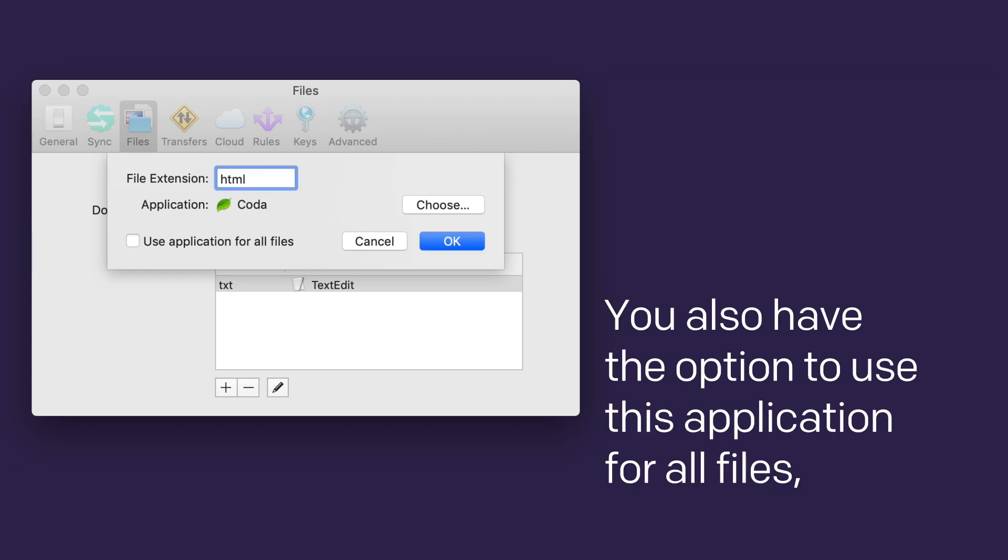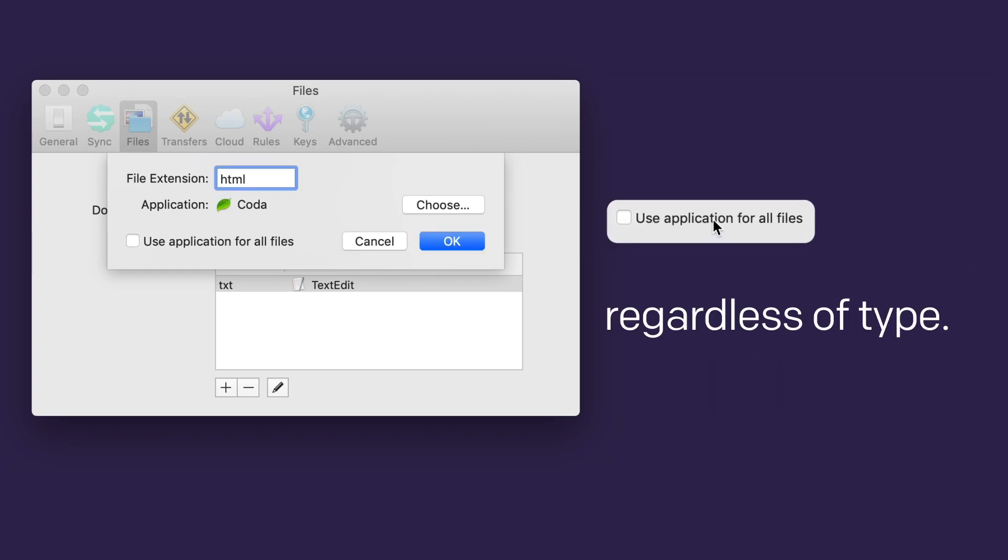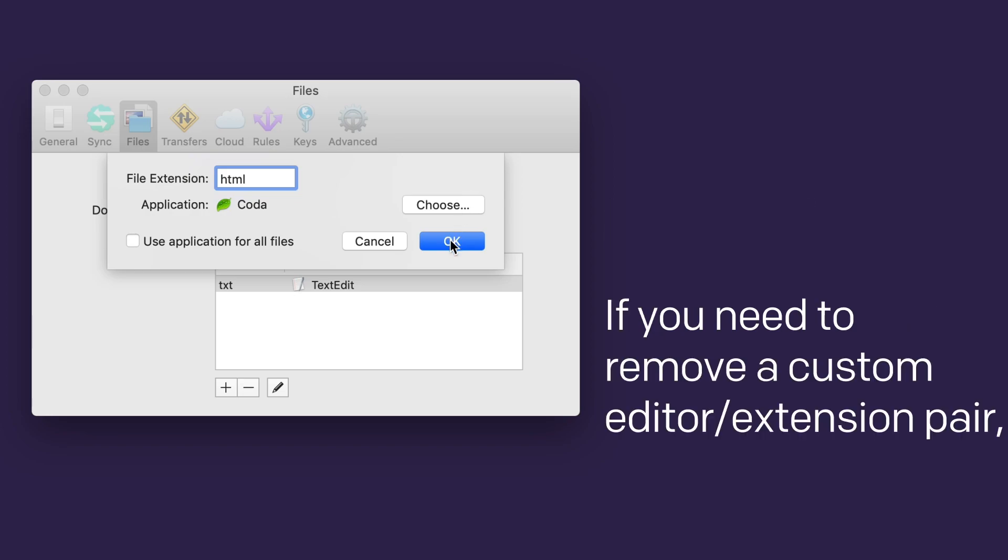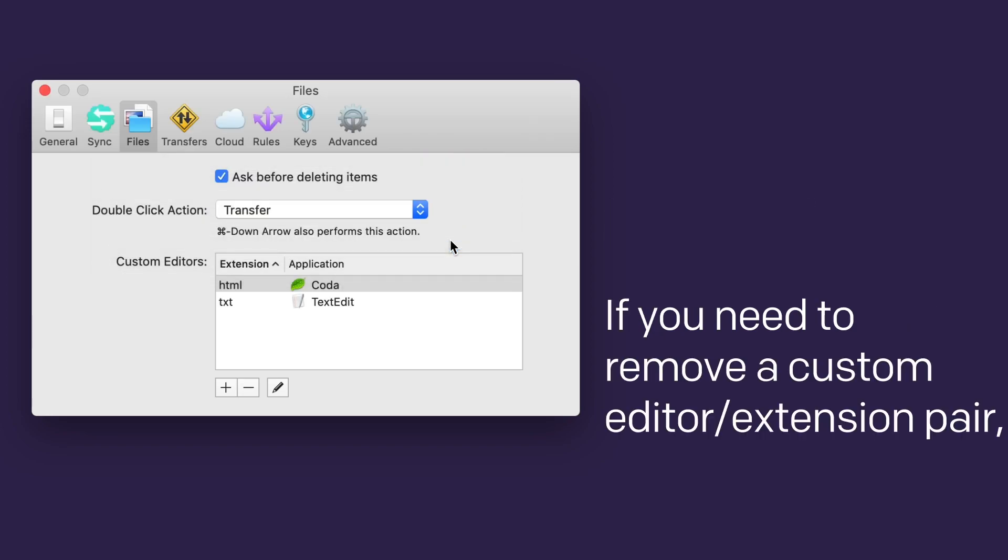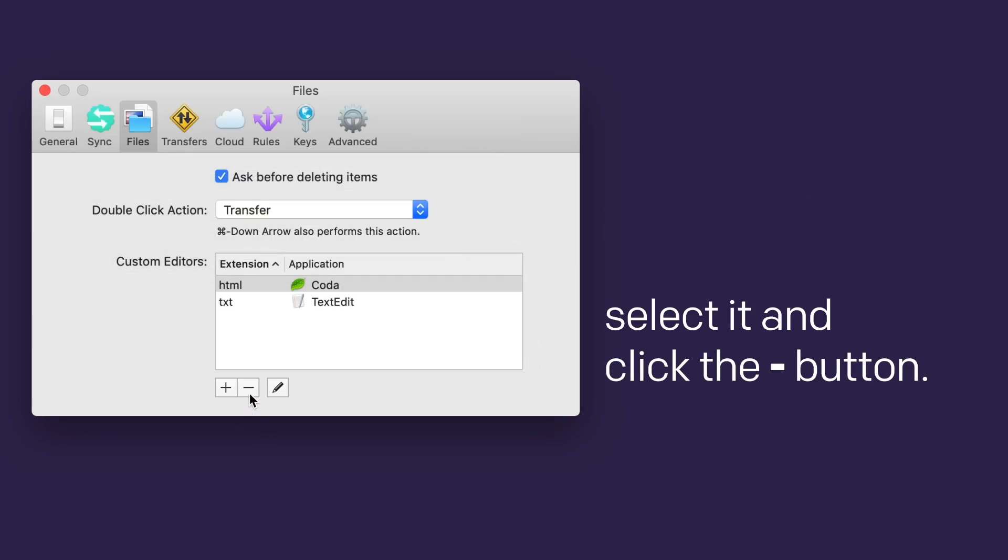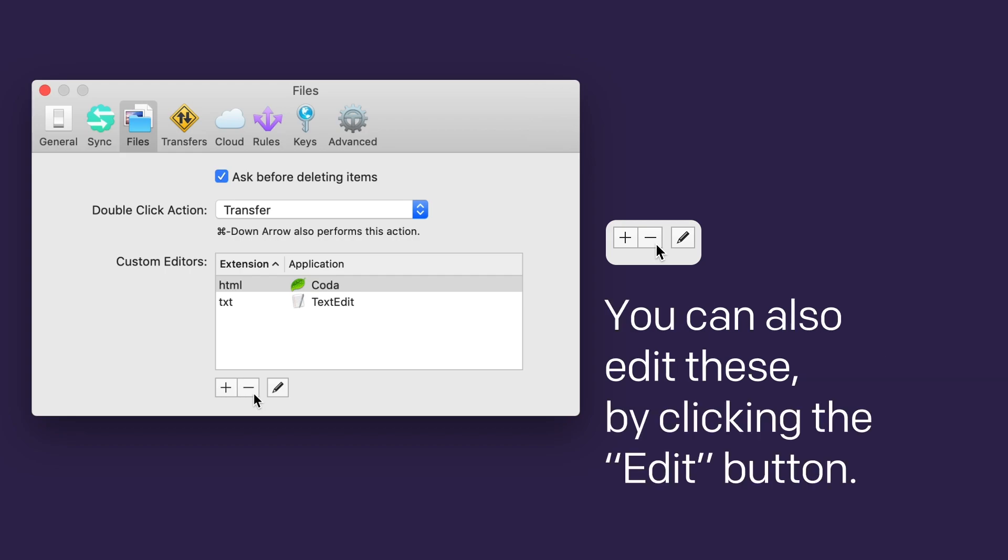You also have the option to use this application for all files, regardless of type. If you need to remove a custom editor extension pair, select it and click the minus button. You can also edit these by clicking the edit button.